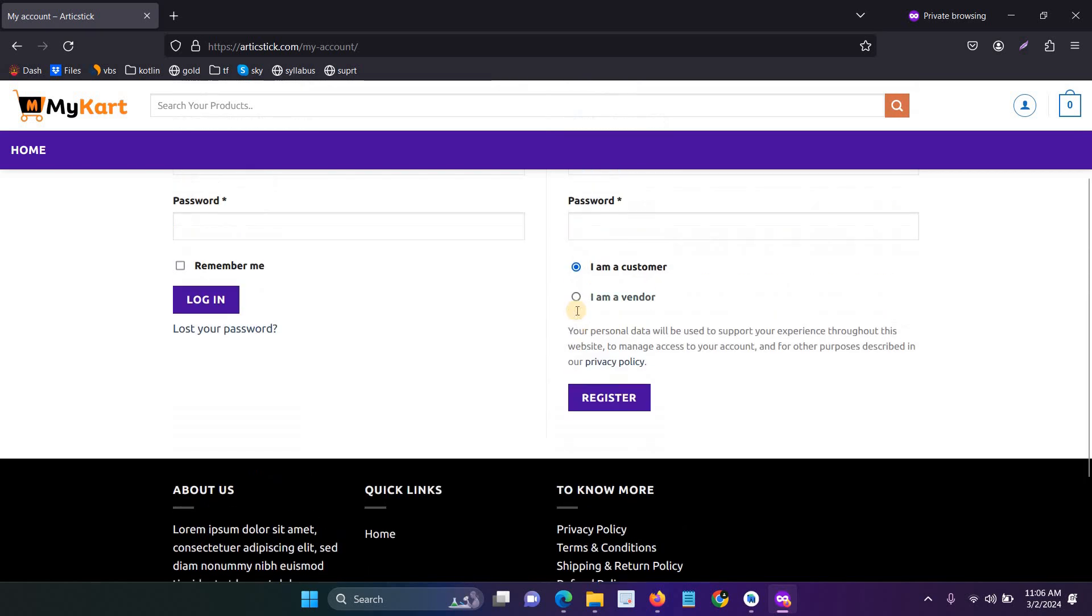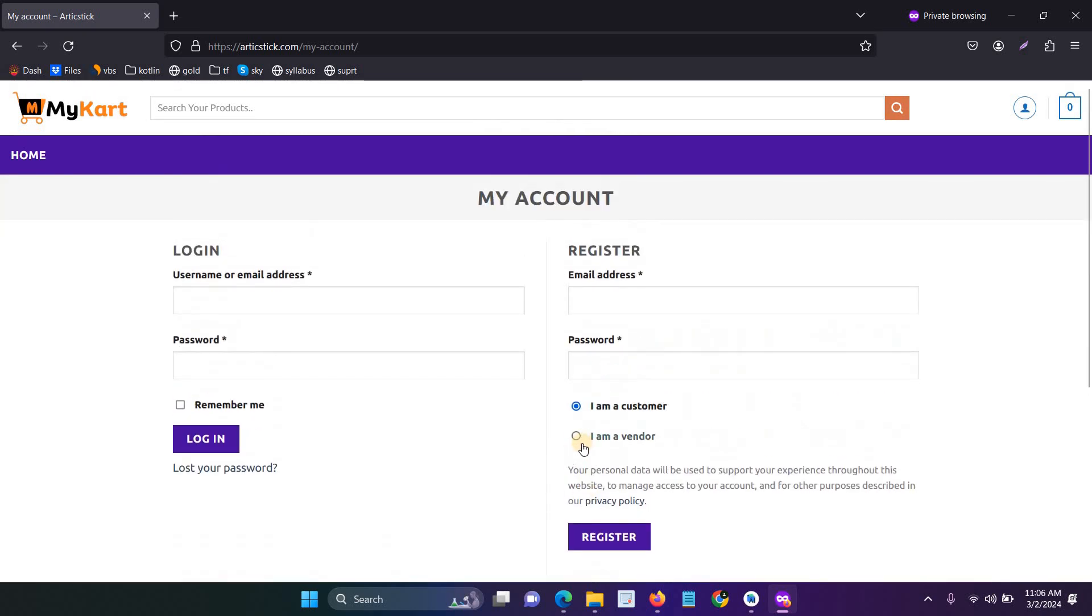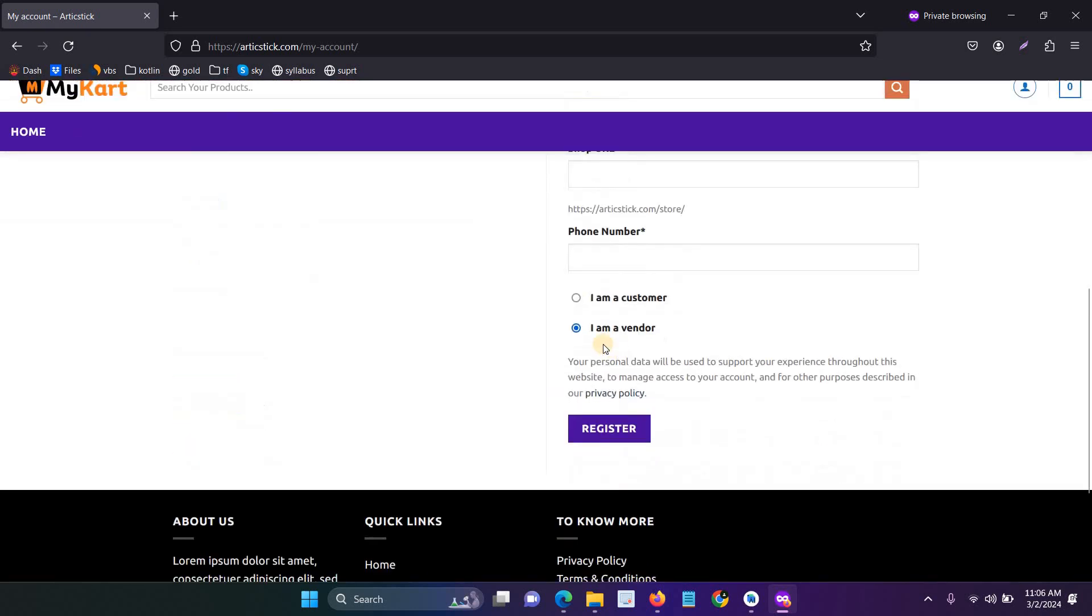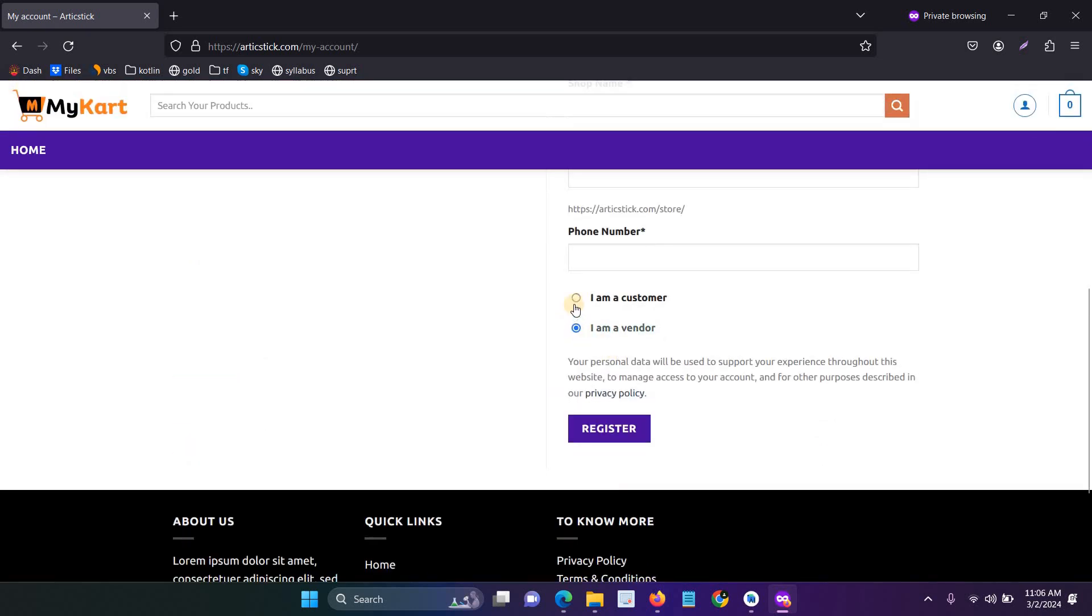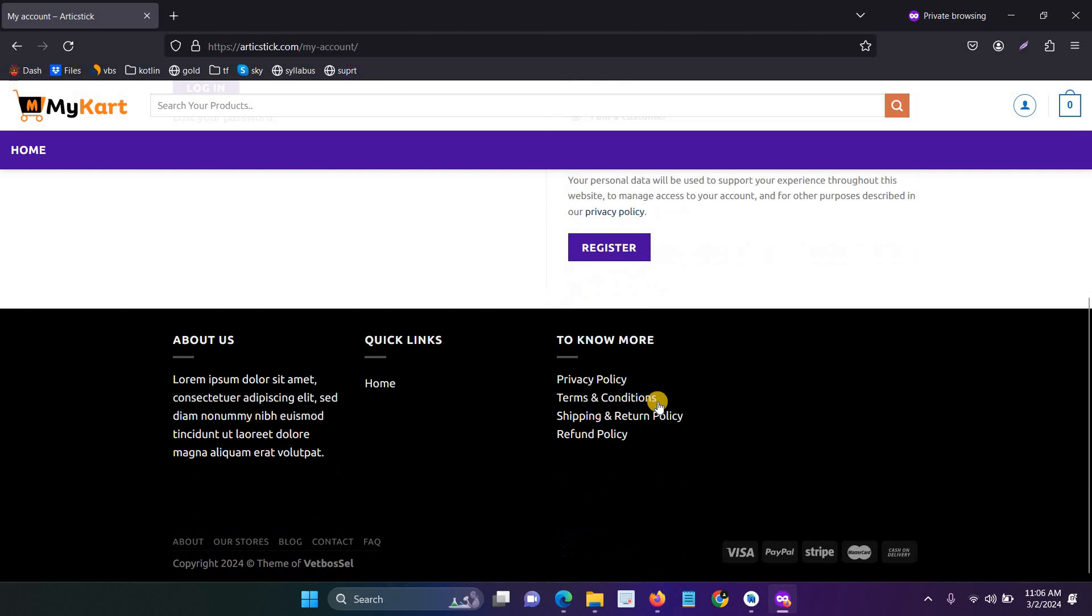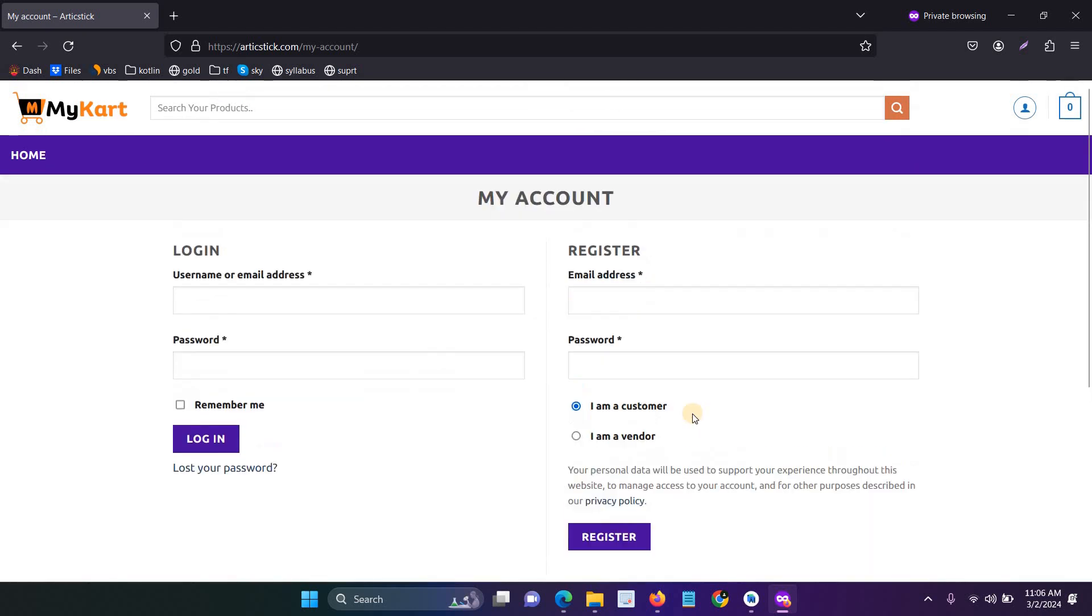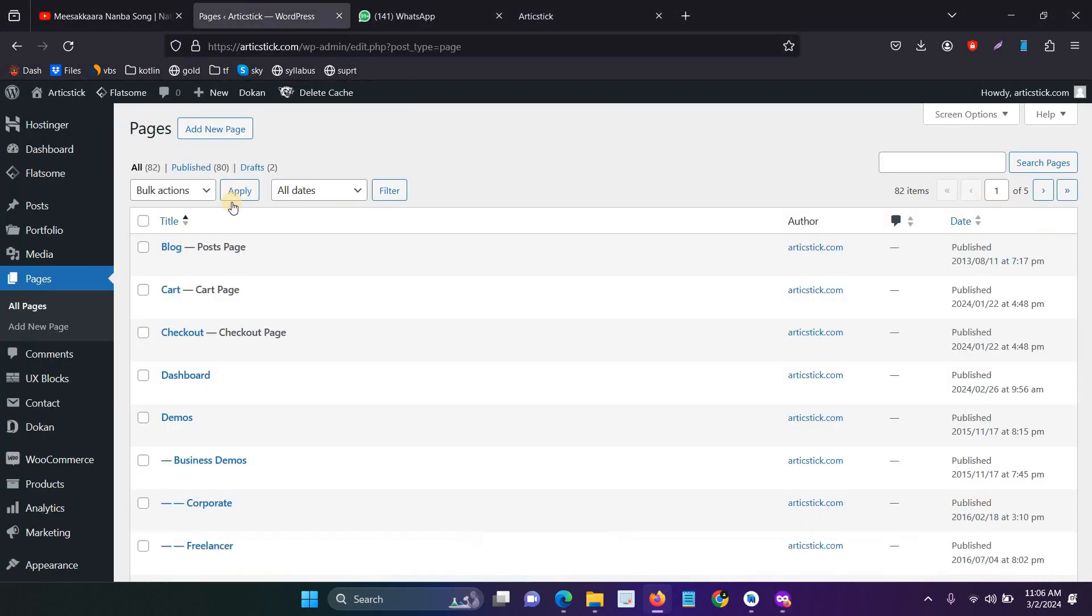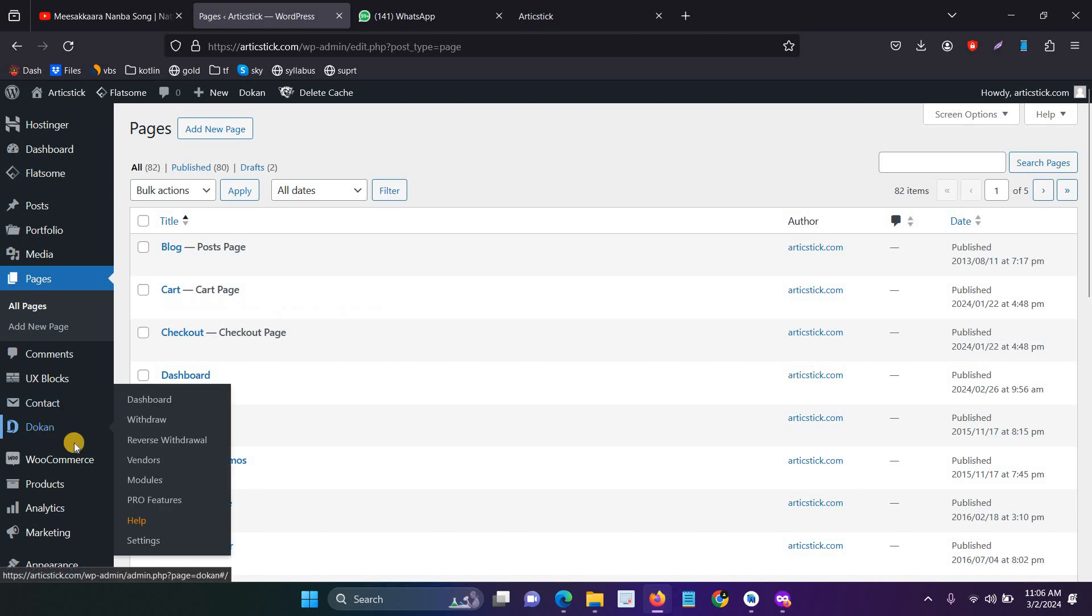The page looks unattractive, so my client is asking for a separate page for vendors and customers. I will explain how to create a separate registration form for the vendor in Dokan. I already installed Dokan.